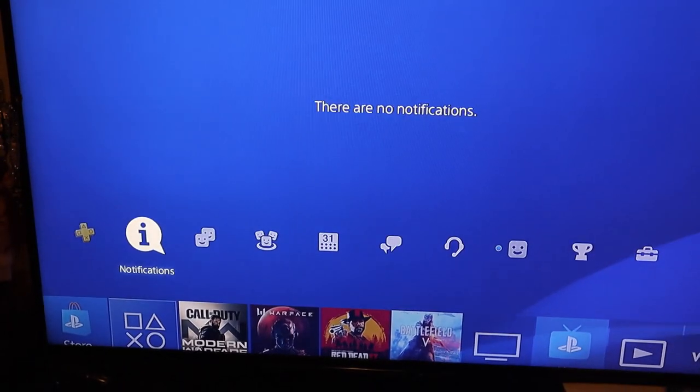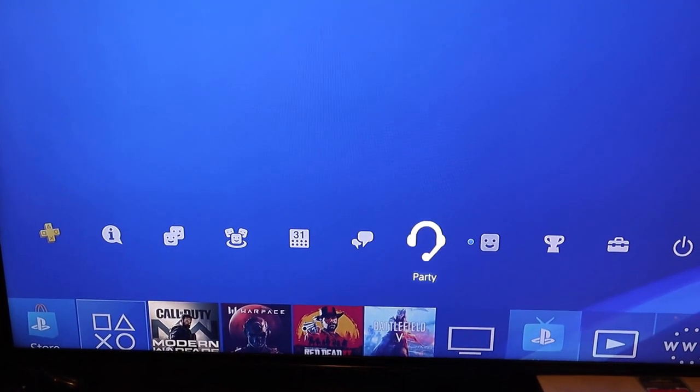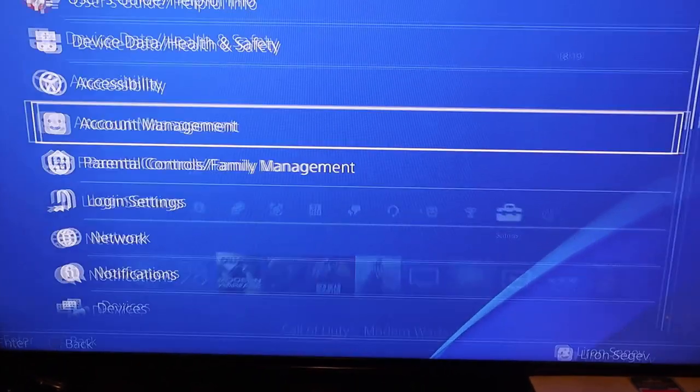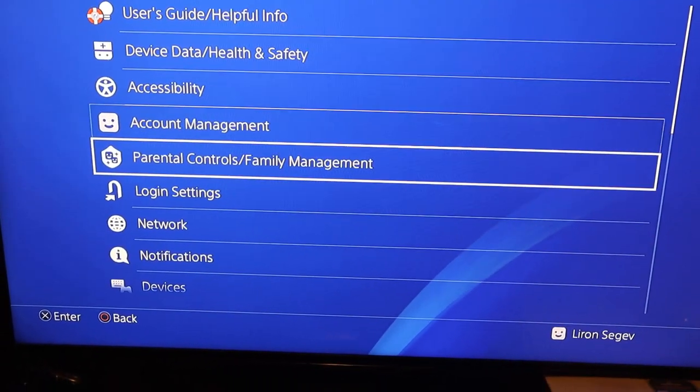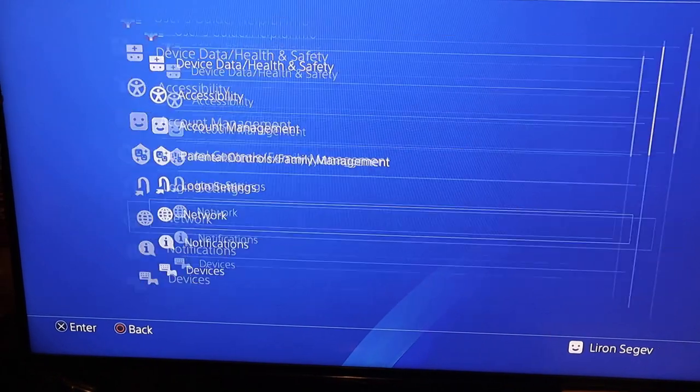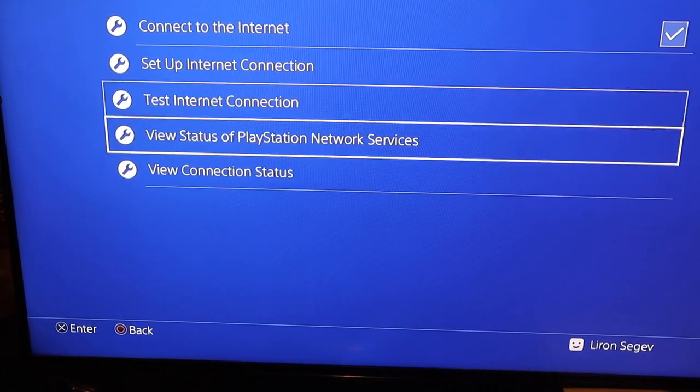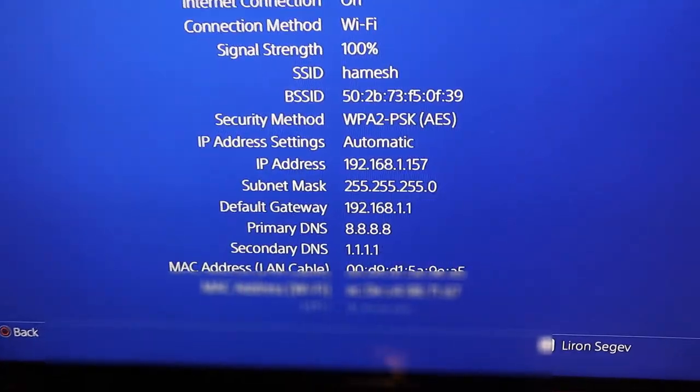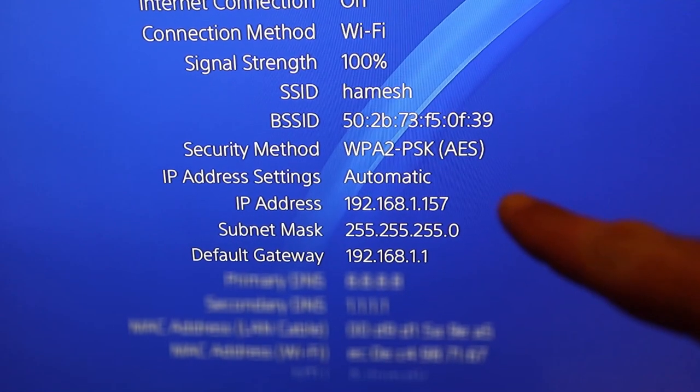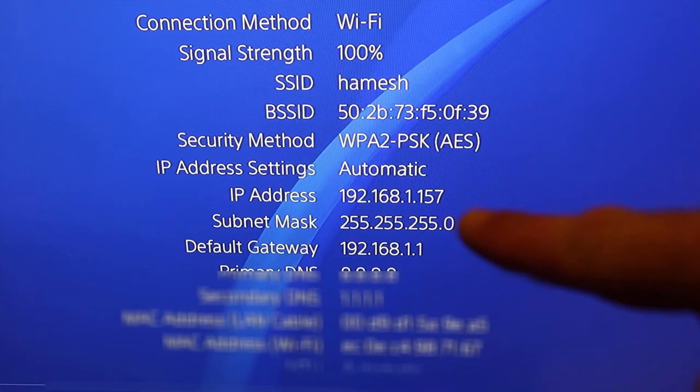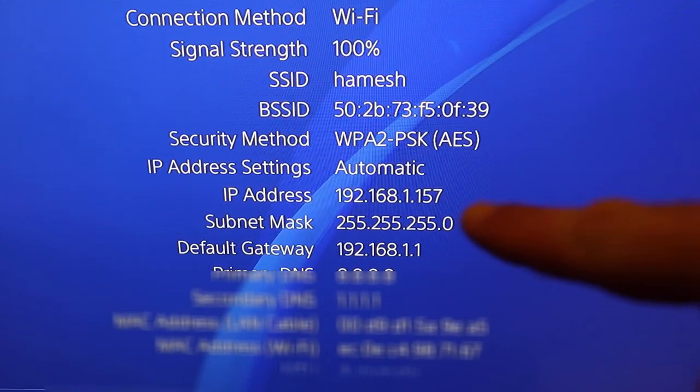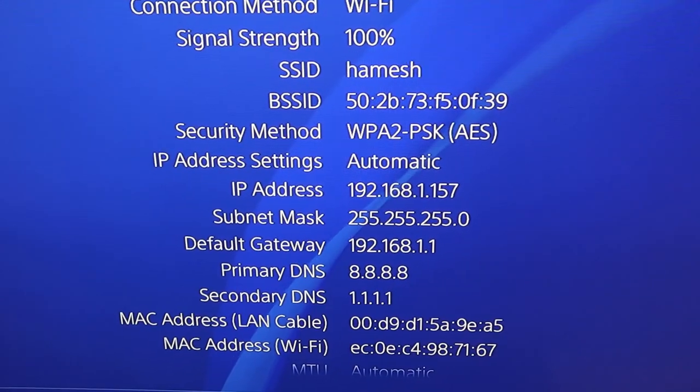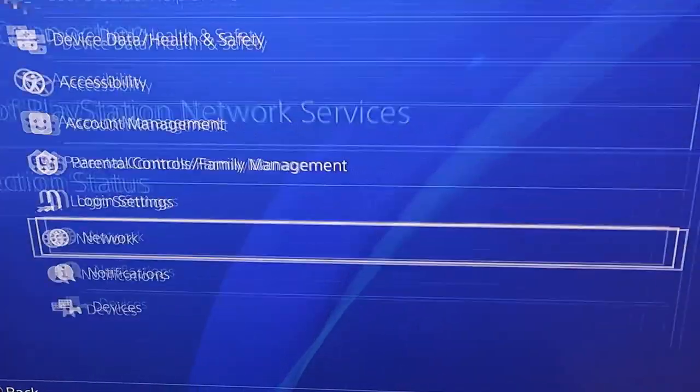Let's go to the PlayStation. First thing we're going to do is go up to the top where it says settings, click on that, and then scroll down until you see network. Go down until you see view connection status. There is the IP address, 192.168.1.157, and the second thing to note is the IP address of the default gateway, which is your router's IP address.